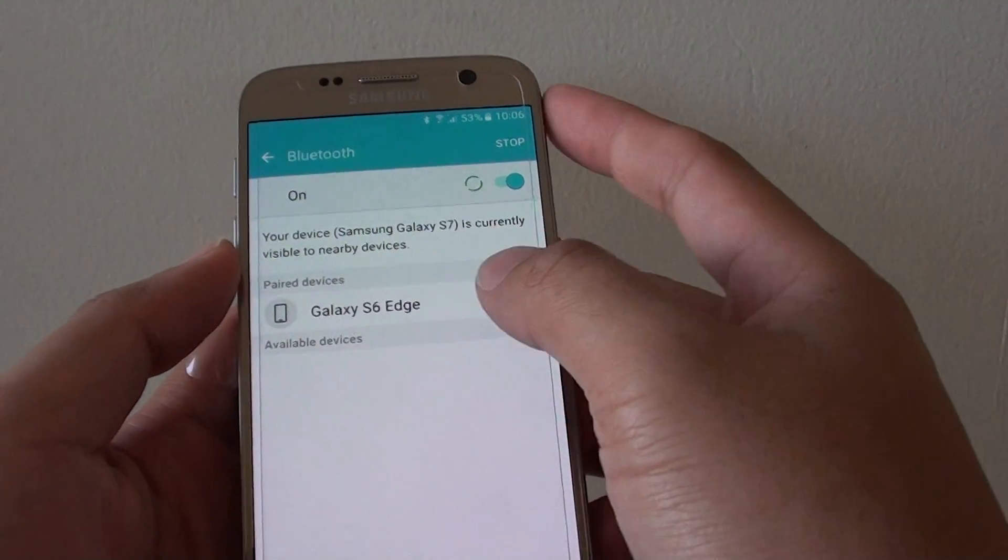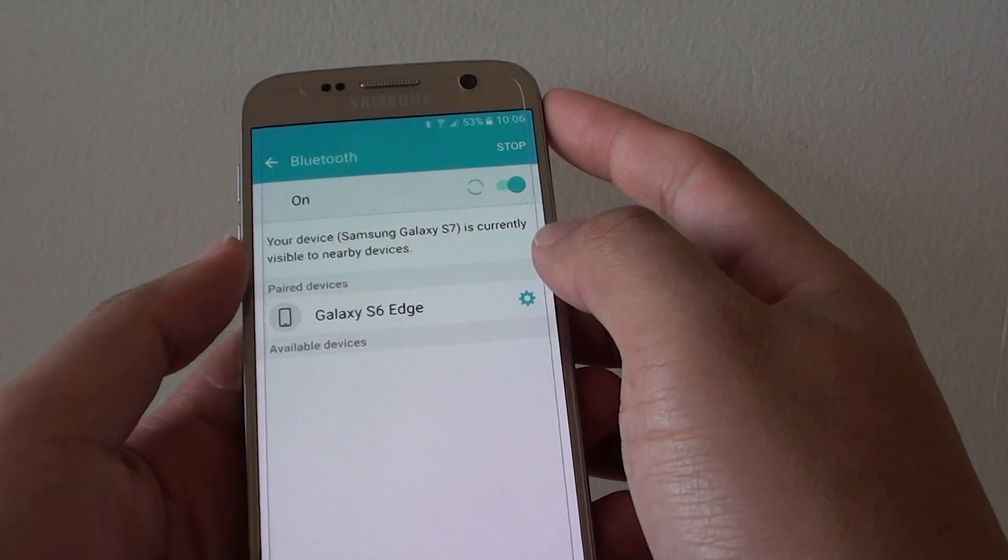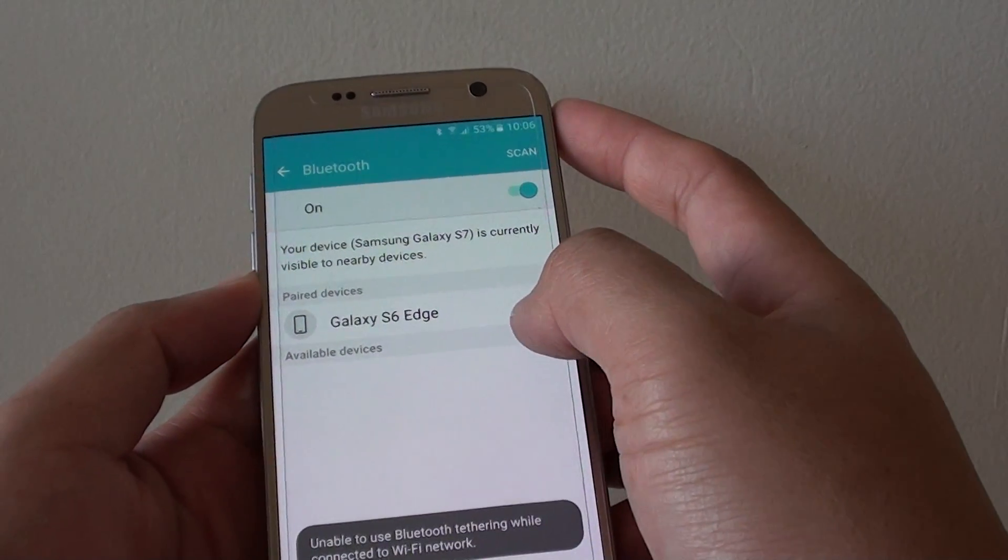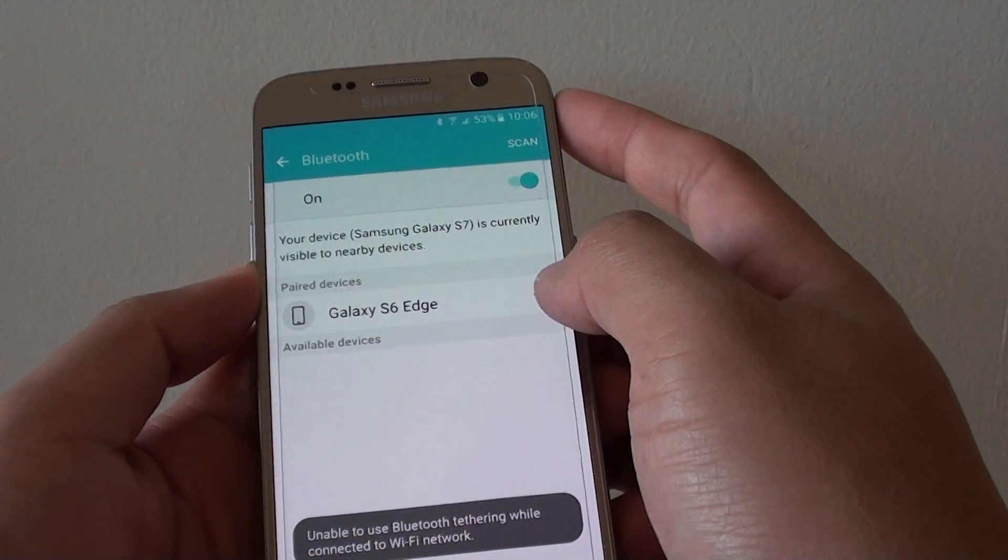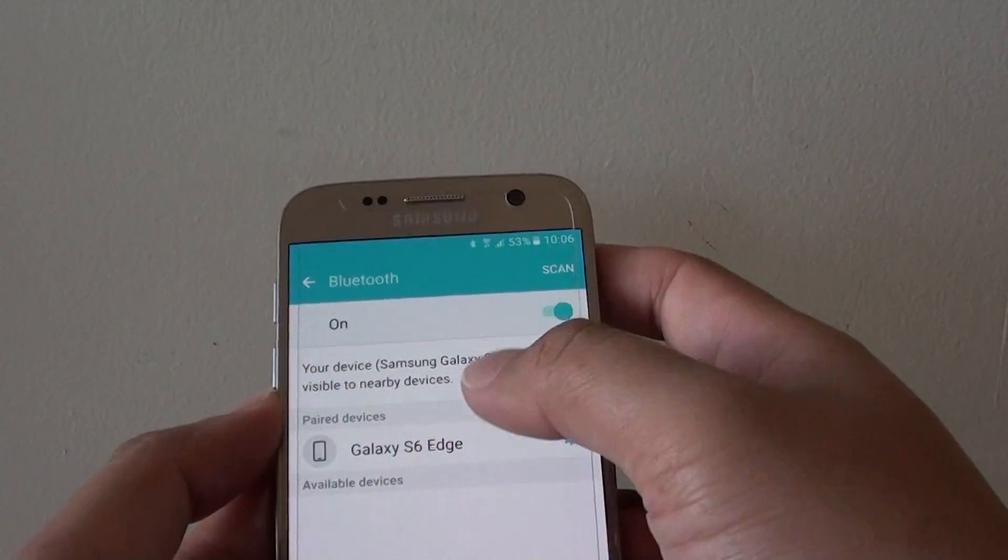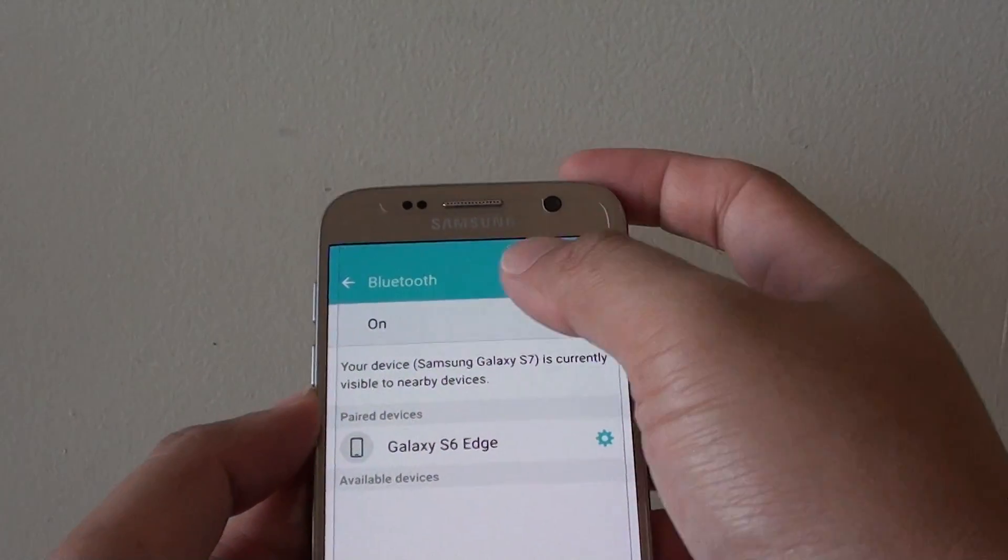Then we tap on the device that we want to connect to, and we need to pair them up. Once it is paired,